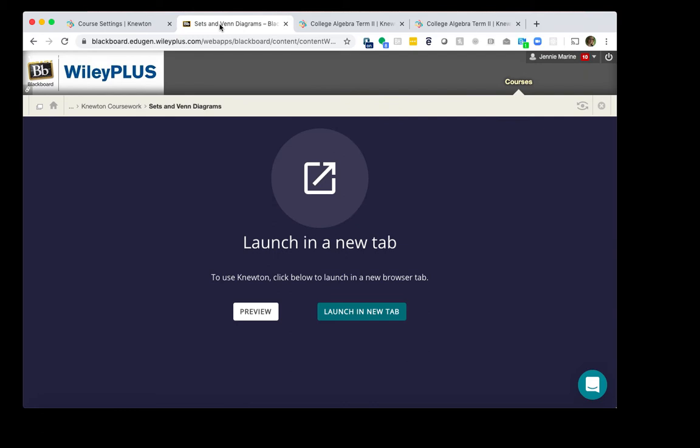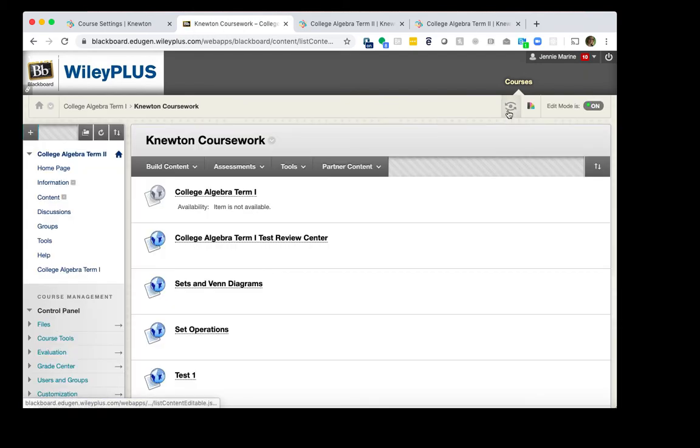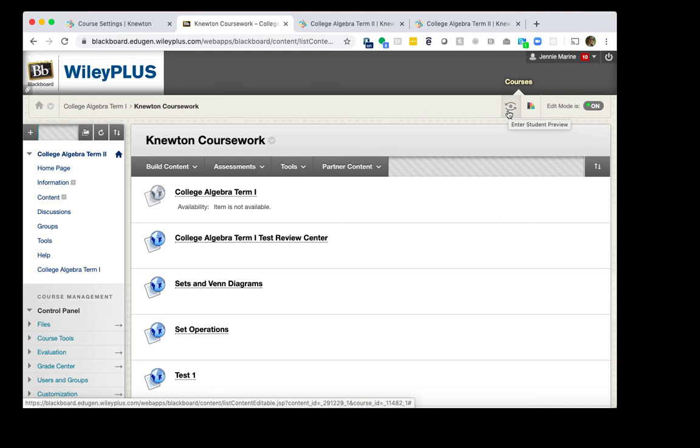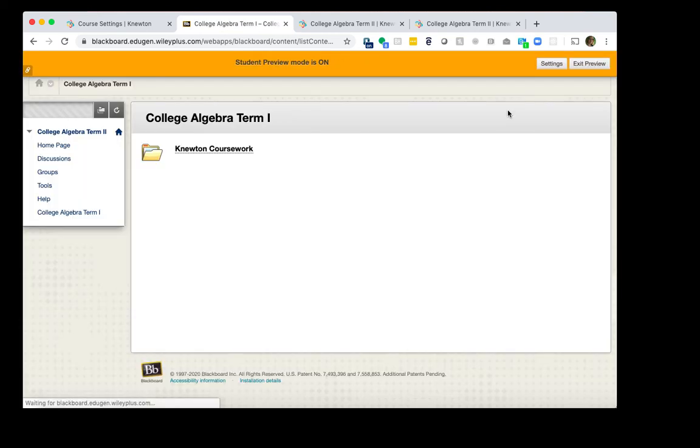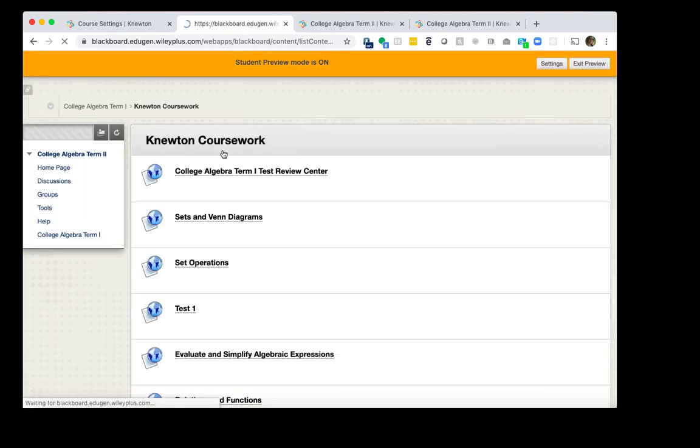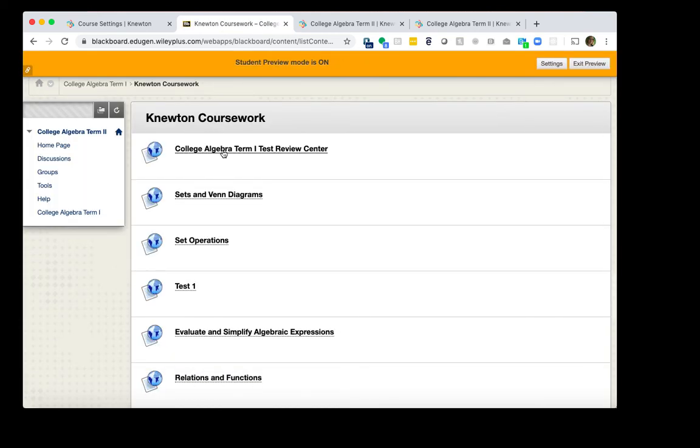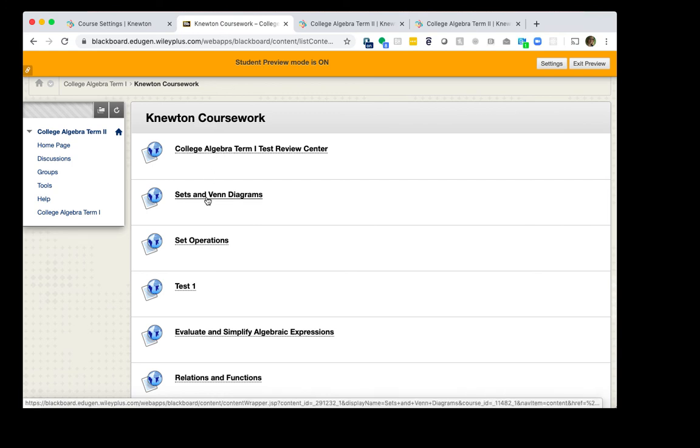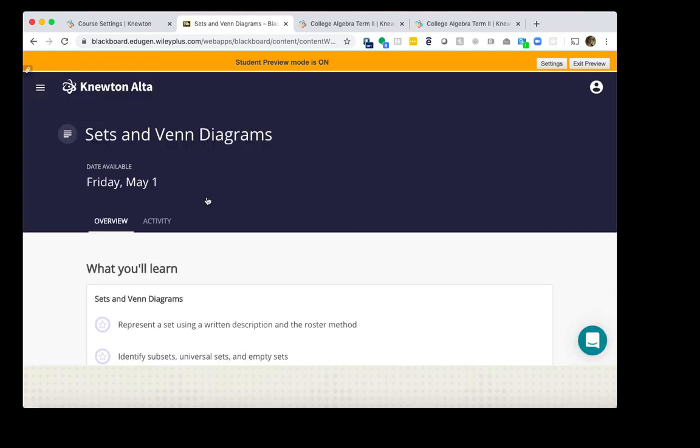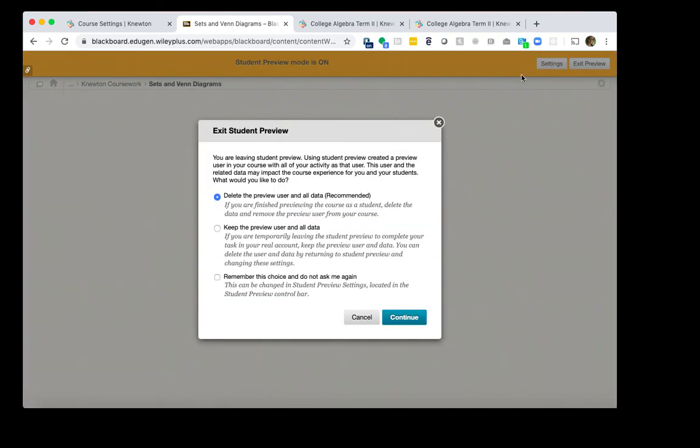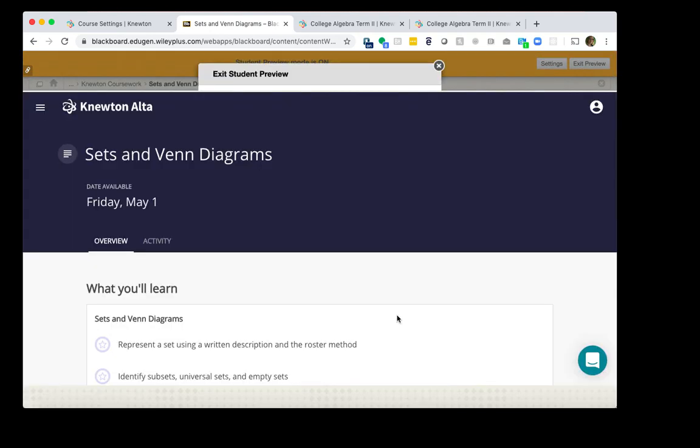Now I want to test it from the student side. I'll click Newton Coursework. And on the top right, you'll see this icon right here where you can enter Student Preview. So I'll click Enter Student Preview. I'll expand Newton Coursework. I'll click the first assignment, Sets and Venn Diagrams. And this is launching successfully for the student. We can tell by looking at the available date right here that this date is connected to Term 2. When you are done, you can click Exit Preview on the top right. And then Continue.